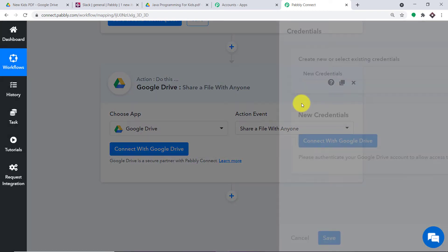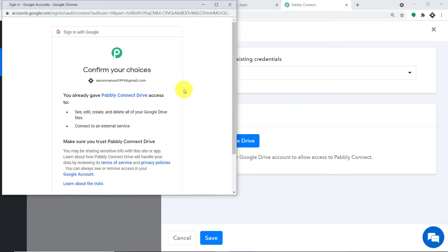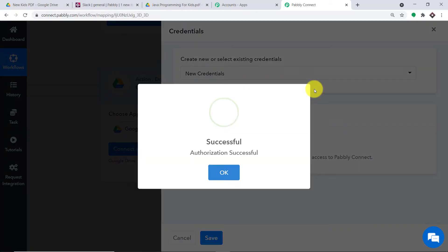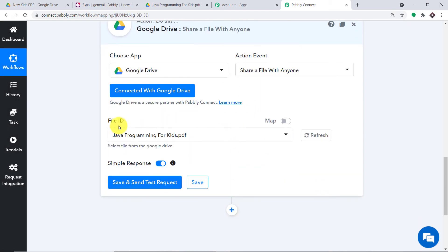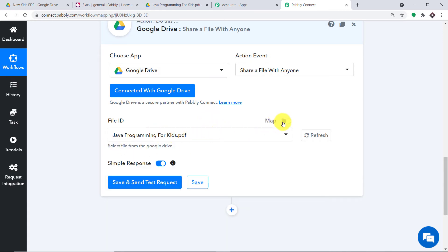So let me click on Connect with Google Drive and in the new credentials, click on Connect with Google Drive. As you can see, we are just going to use the same account. It's demanding access. Before you click Allow, let me tell you that Pabli Connect doesn't take any chances with your data — your data is 100% safe and secure with us. Let me press Allow. Authorization is successful. In the file ID, it is by default showing Java Programming for Kids. The issue is this is a very static ID, and as we upload more folders it should not be showing Java Programming for Kids. So I'm going to remove this.